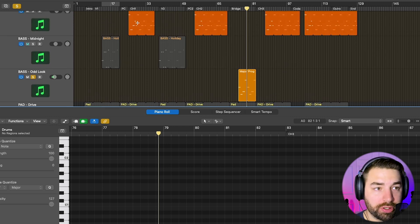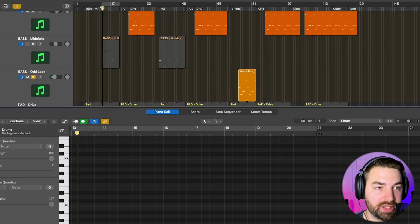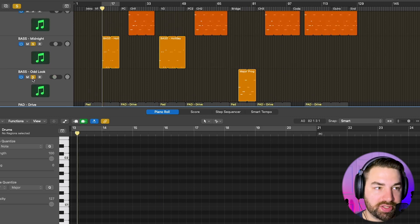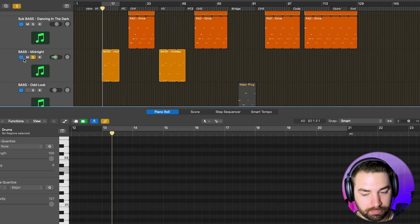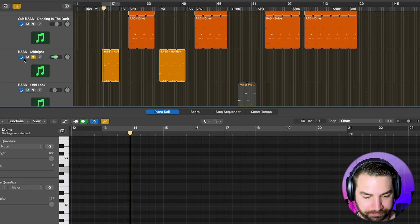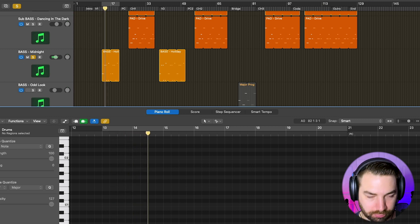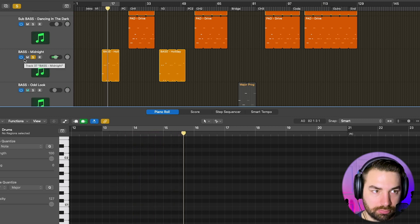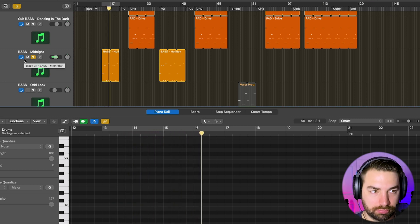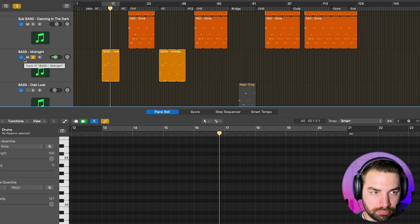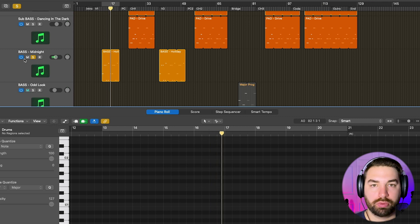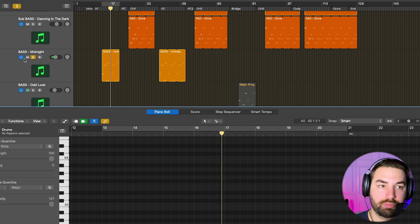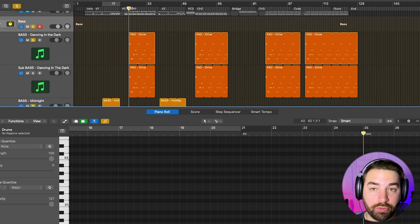And then I found a third kind of bass is more of an ARP type bass, where the bass is kind of moving around more.